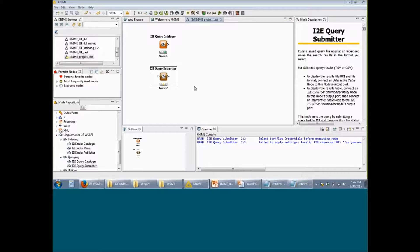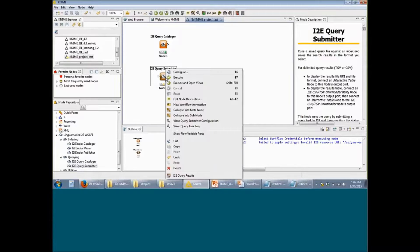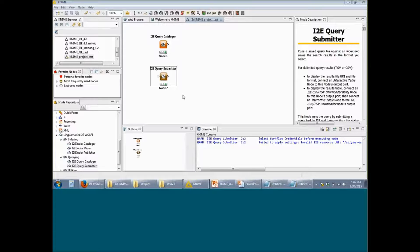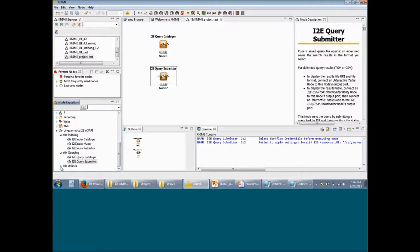Once you have configured this, you will notice that the light has changed to yellow. Now you can right click on the Query Submitter and click on Execute. You will see that this particular node starts running. Once this particular node has finished its operation, you will see that the light has turned green.